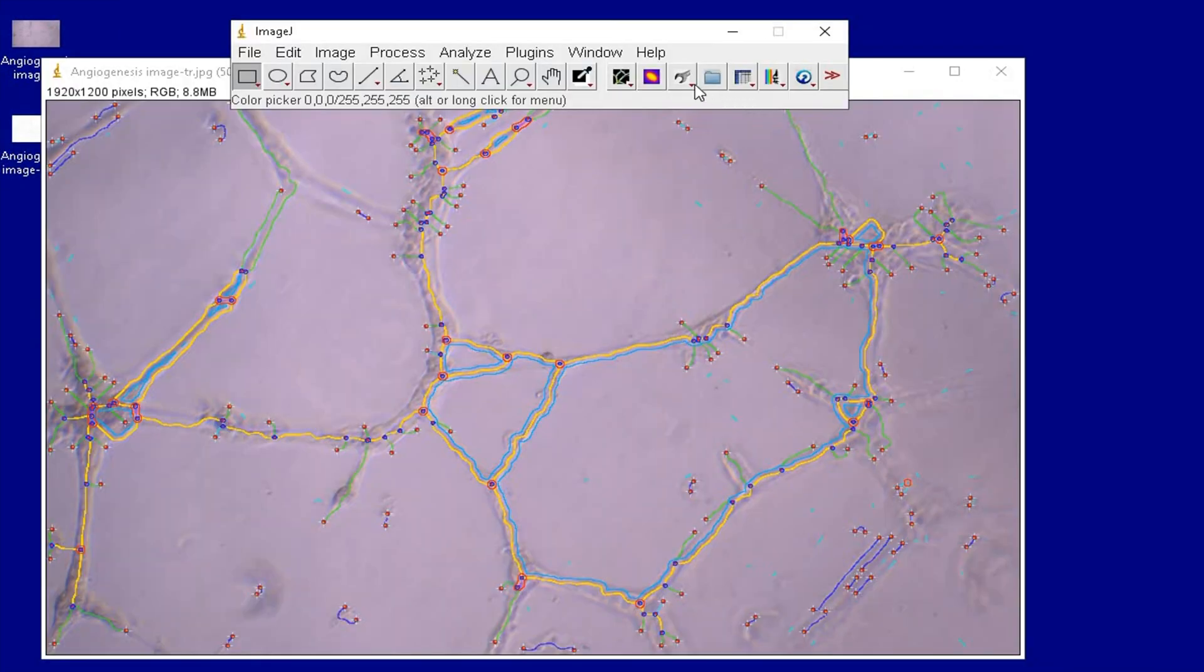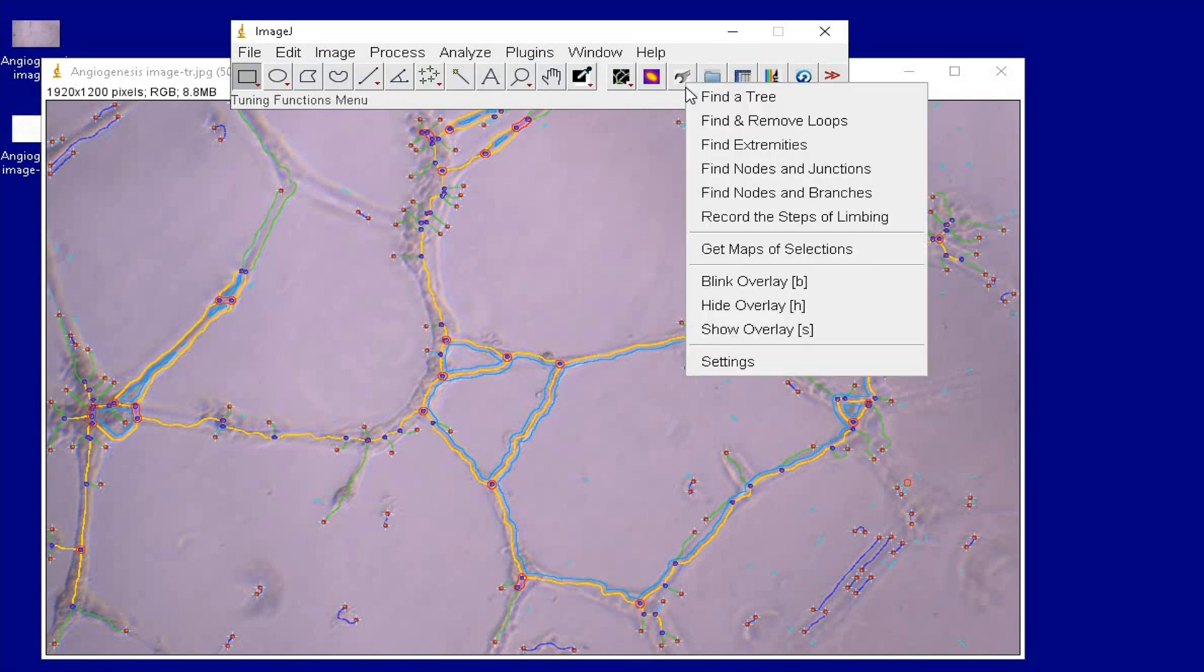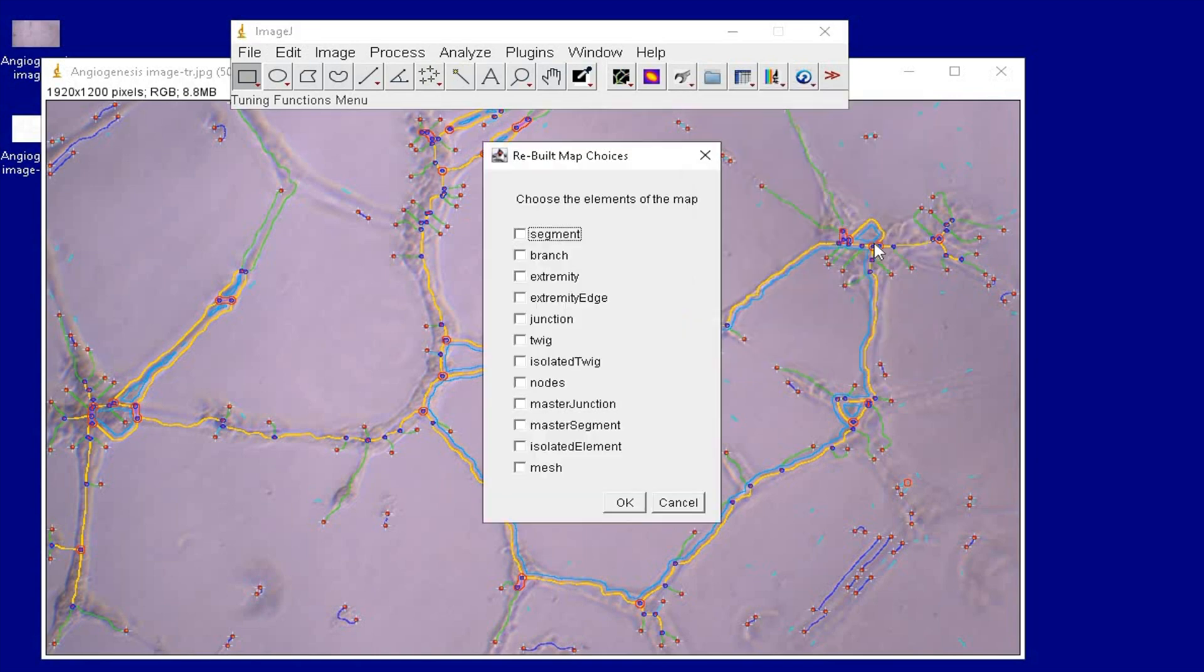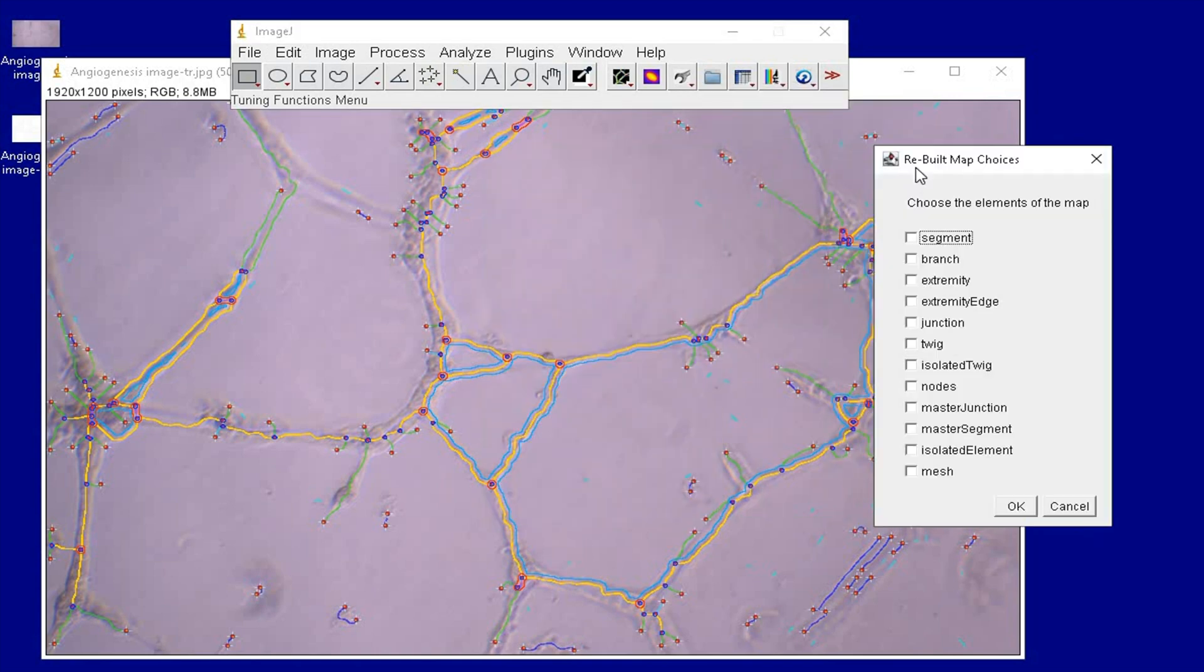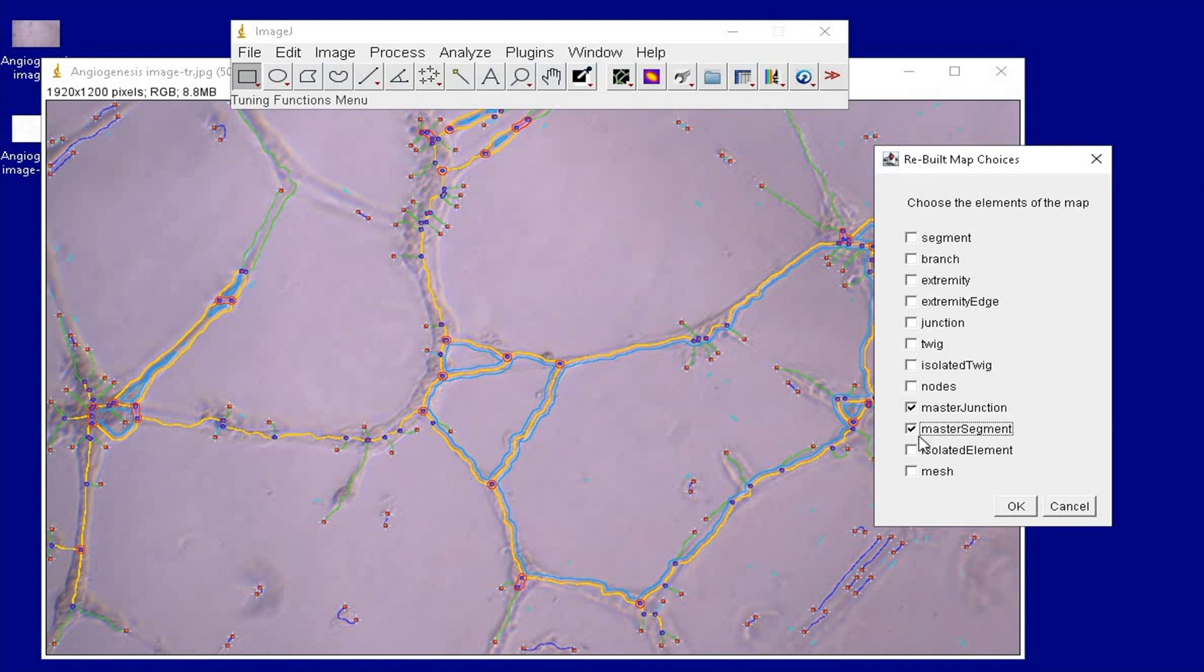To get an output image with only a few parameters, open the analyzed image again and head to the settings icon. Click get maps of selections. In this rebuild map choices window, there are options to select to create a new analysis image. Choose the options that suits your experiment, and once completed, click OK.